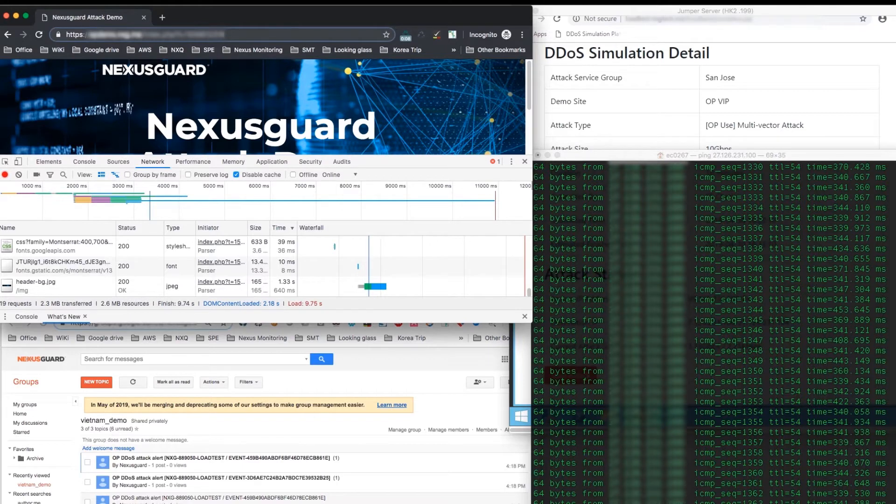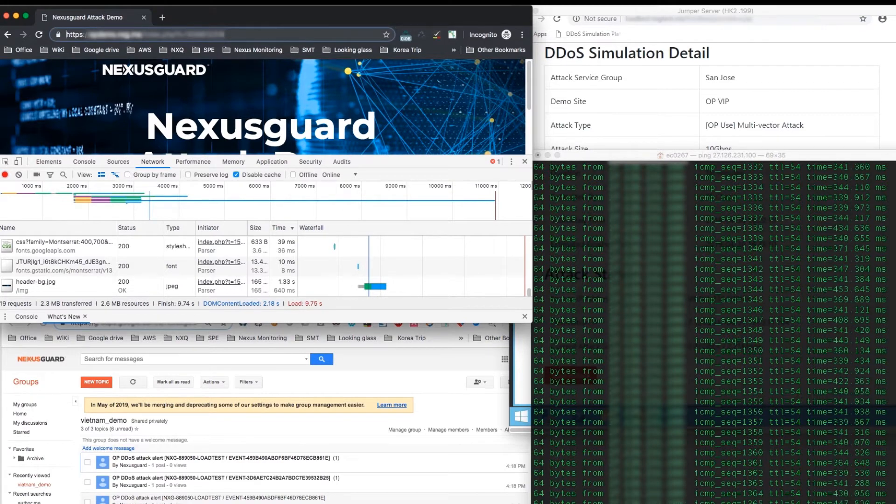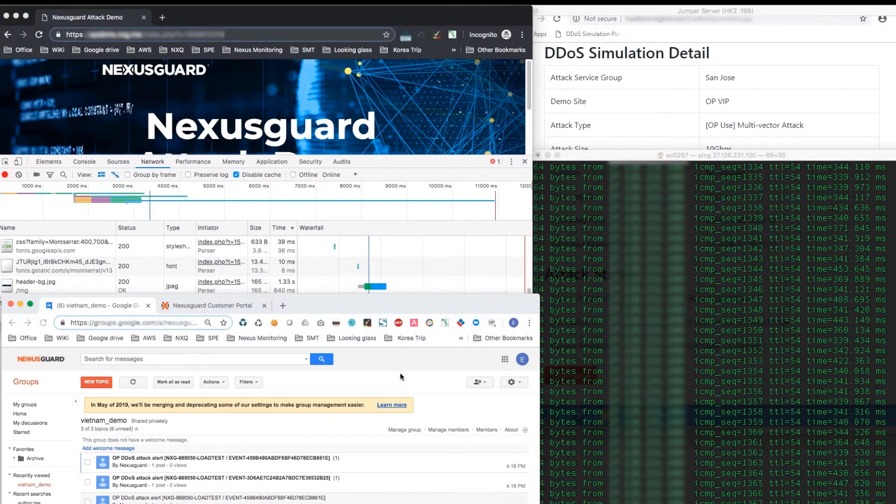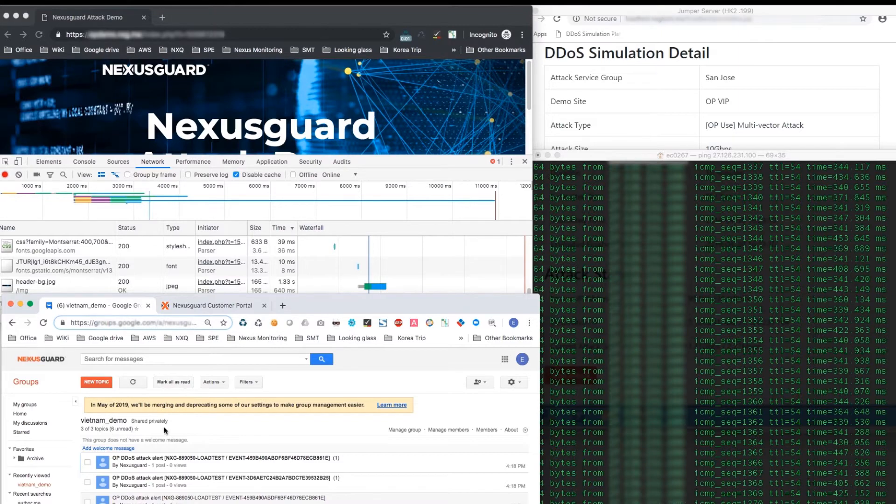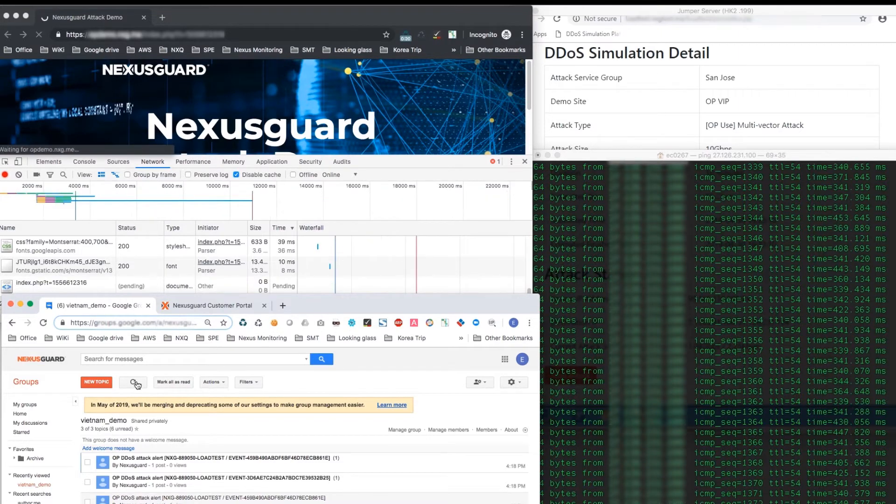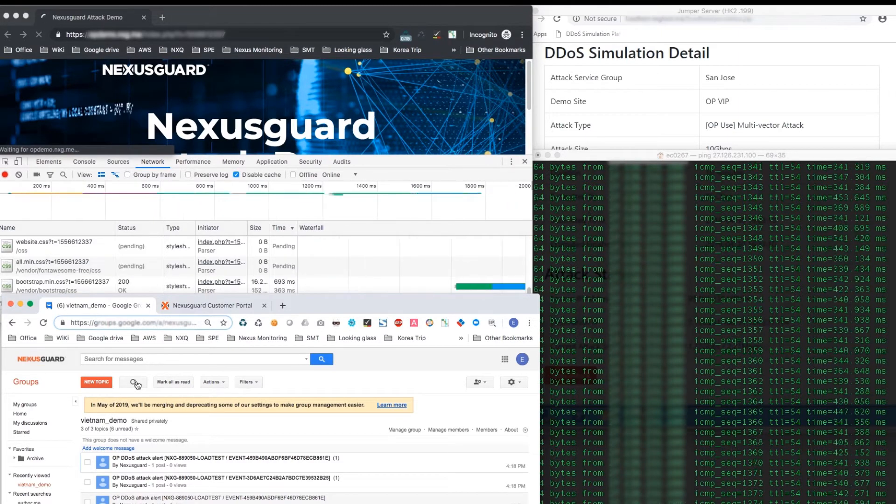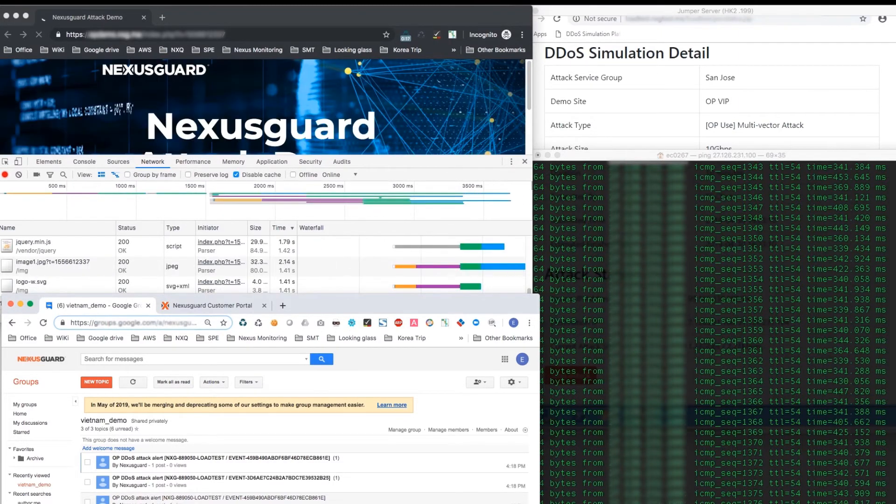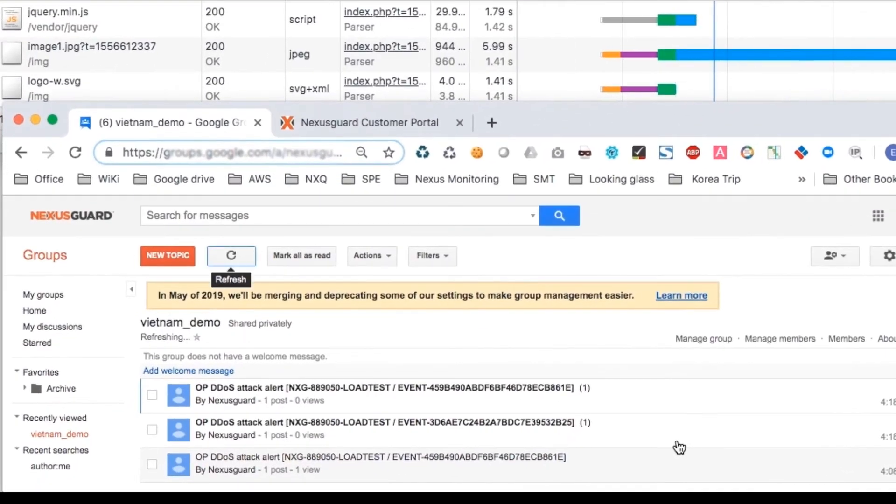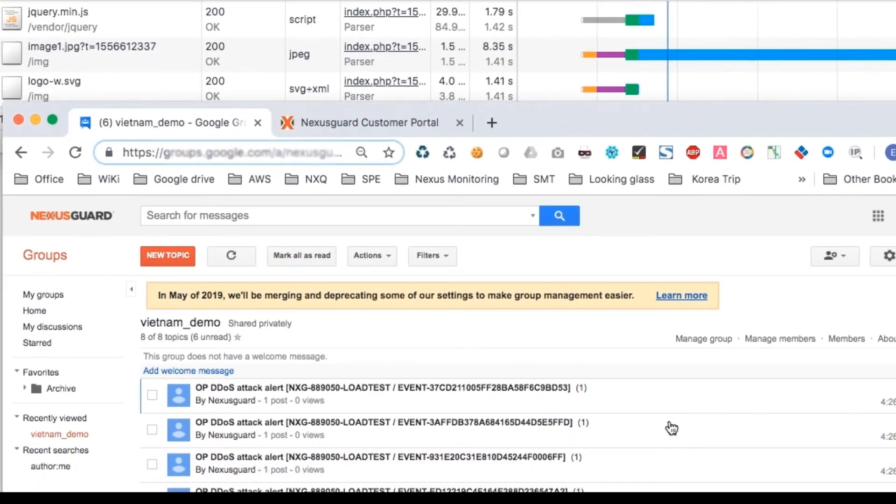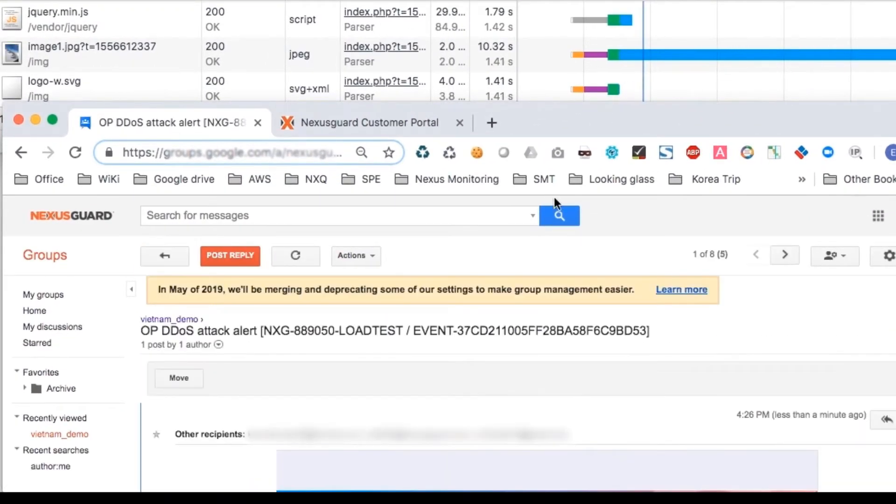As you can see, it actually loaded faster with just 9.75 seconds. And if you notice on the email, we already received alerts that there is an ongoing attack, including details of this attack such as the targeted IP and the attack size.